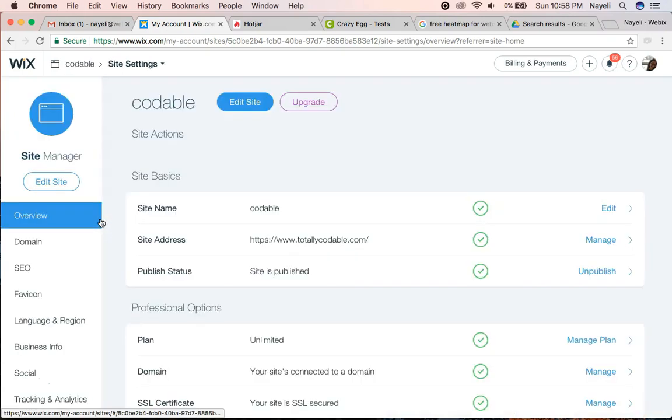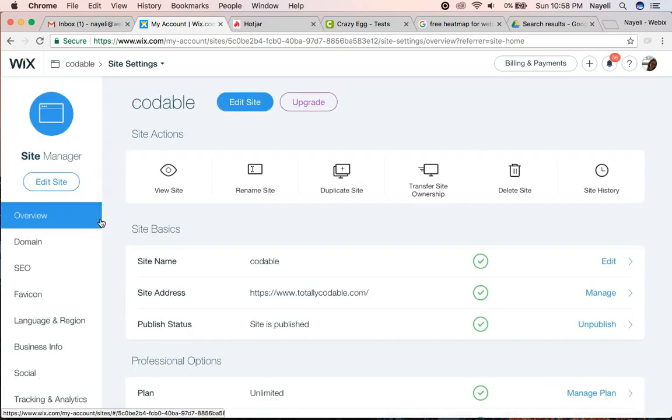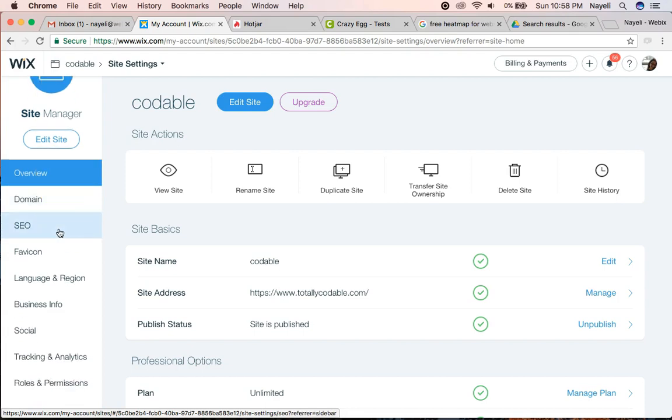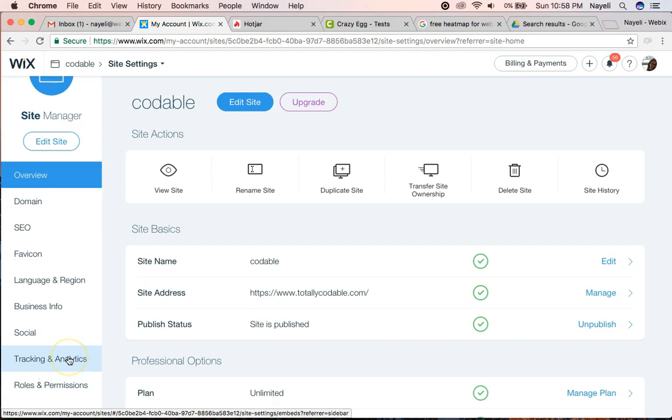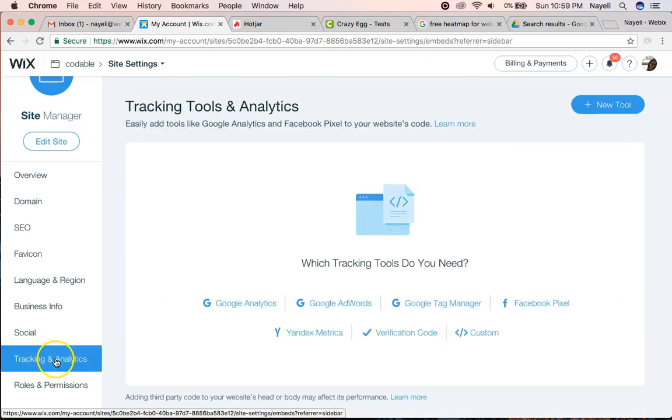Once the settings open up, scroll down on the left side panel. You should see something that says tracking and analytics. This is now open for everyone. It was in beta testing, but now all Wix accounts should have access to this panel.